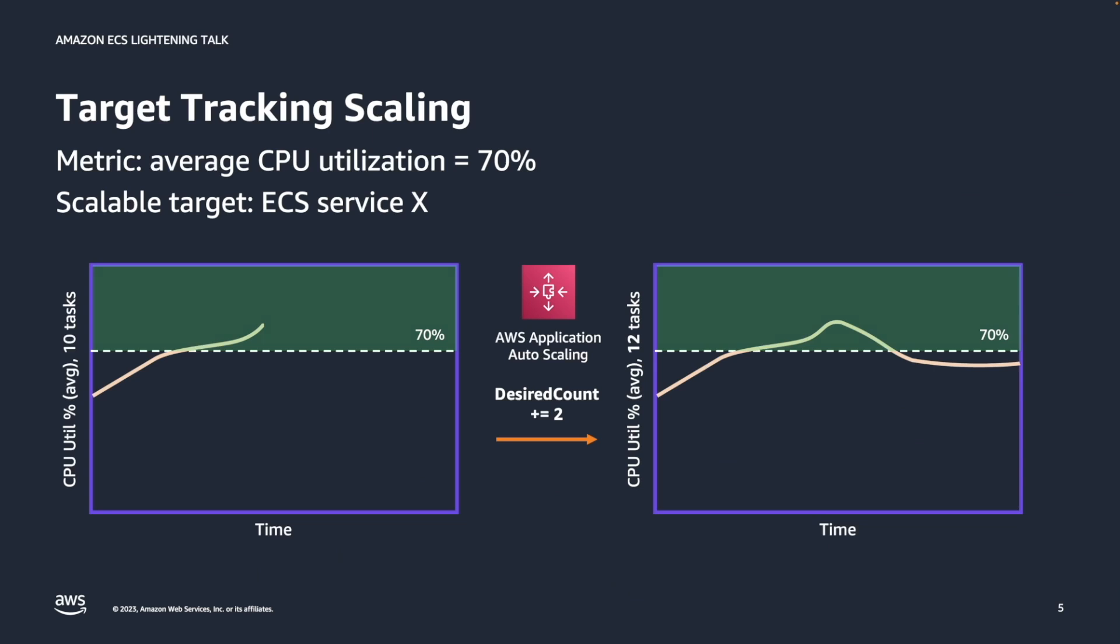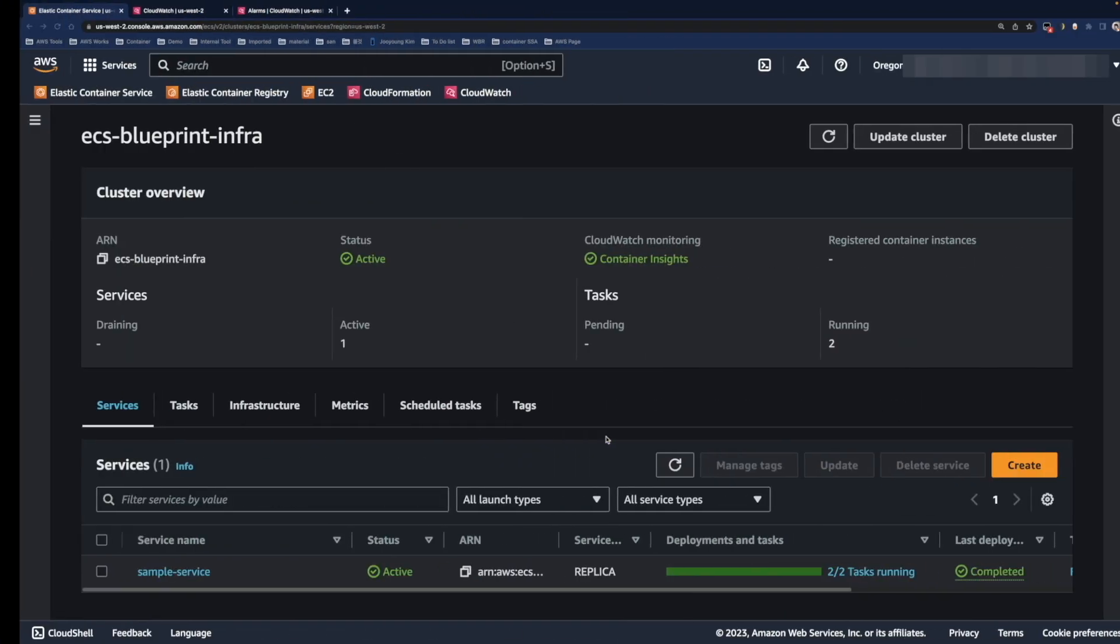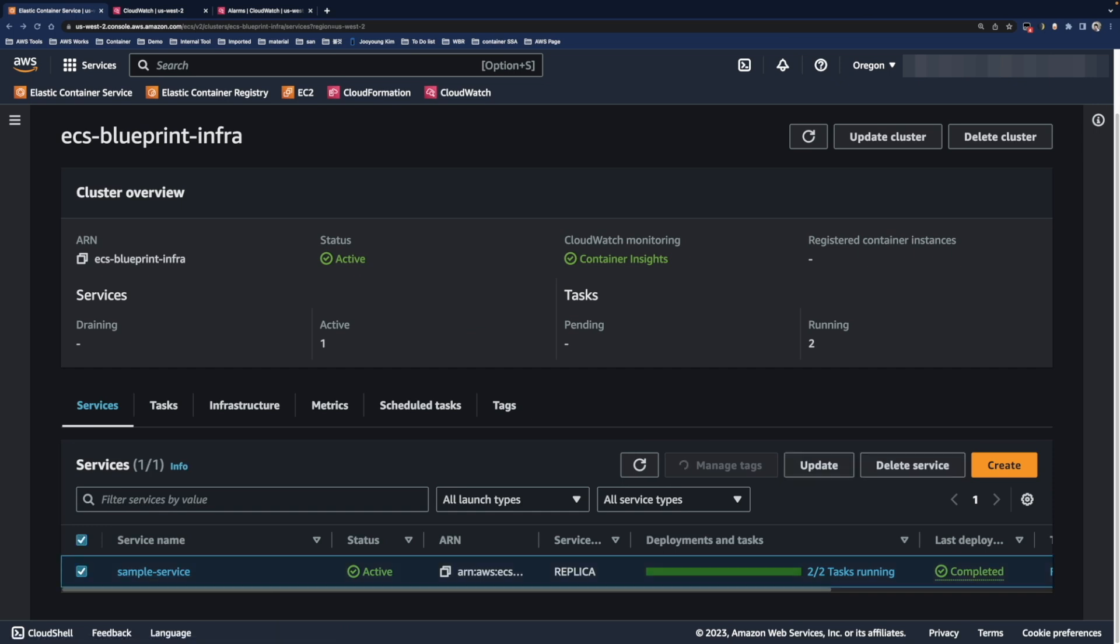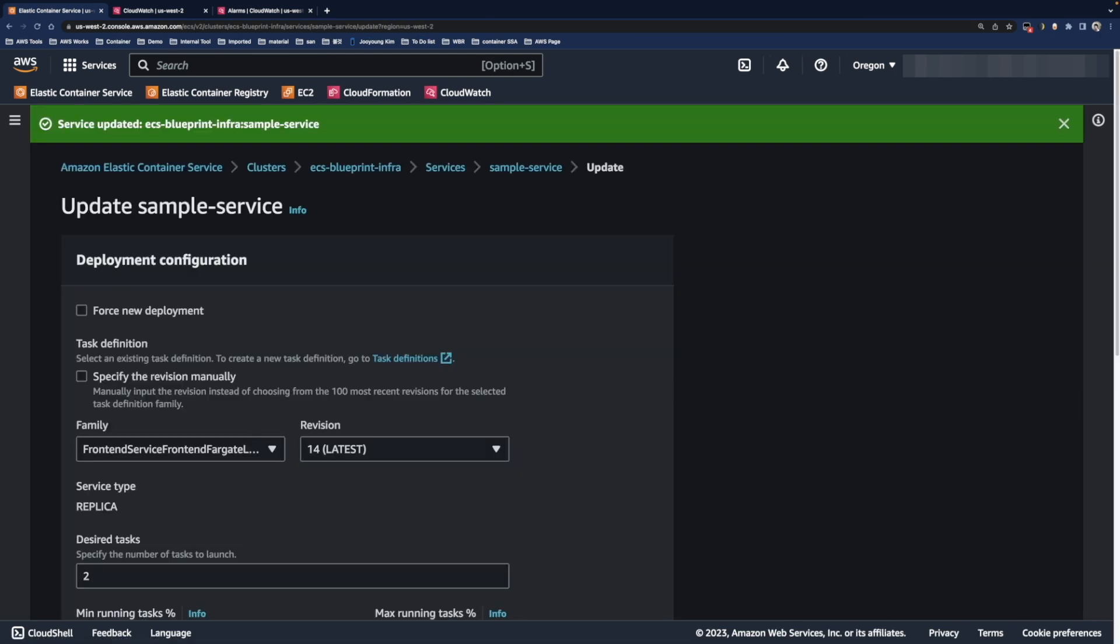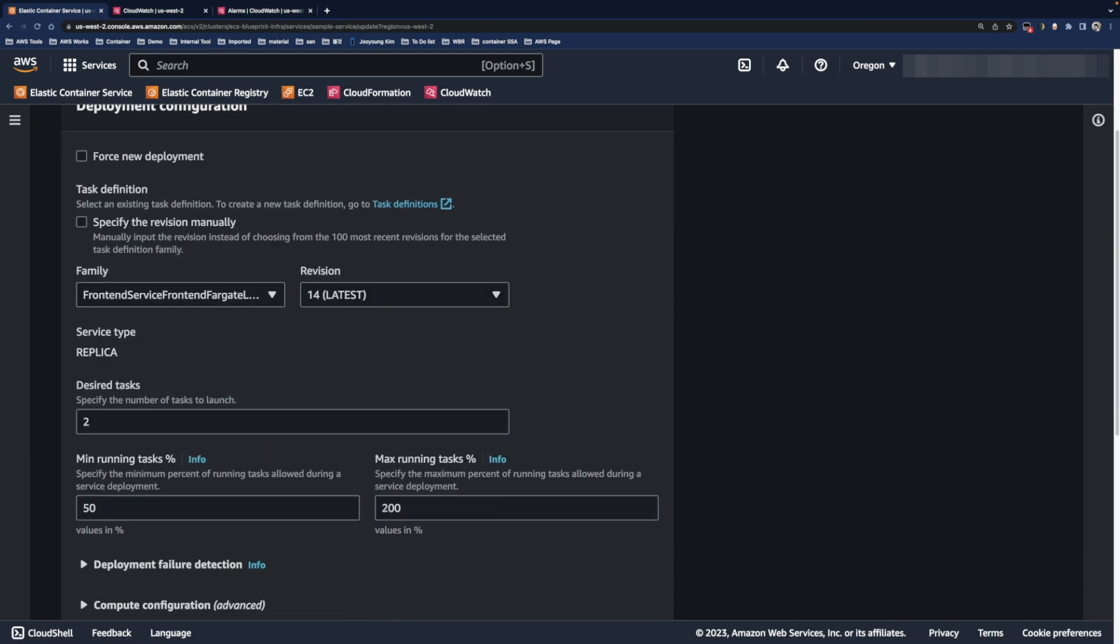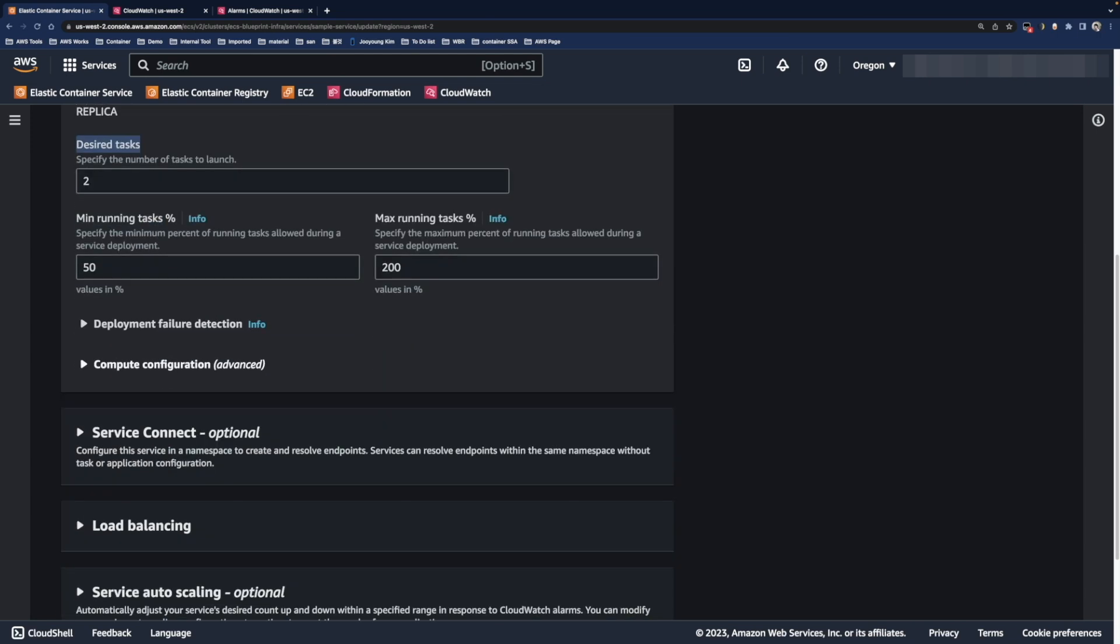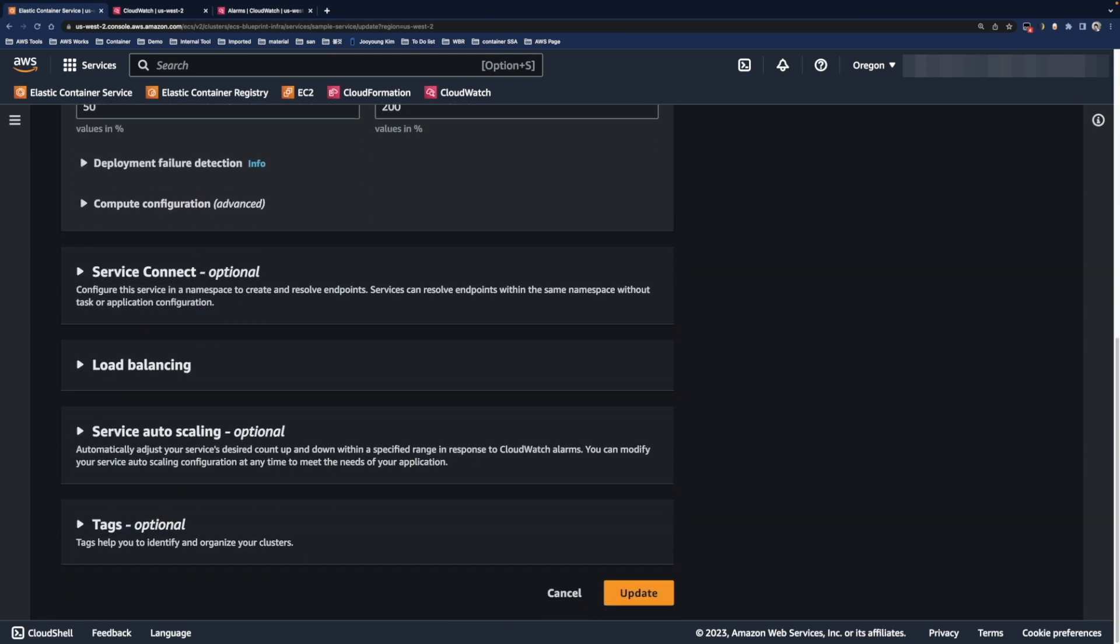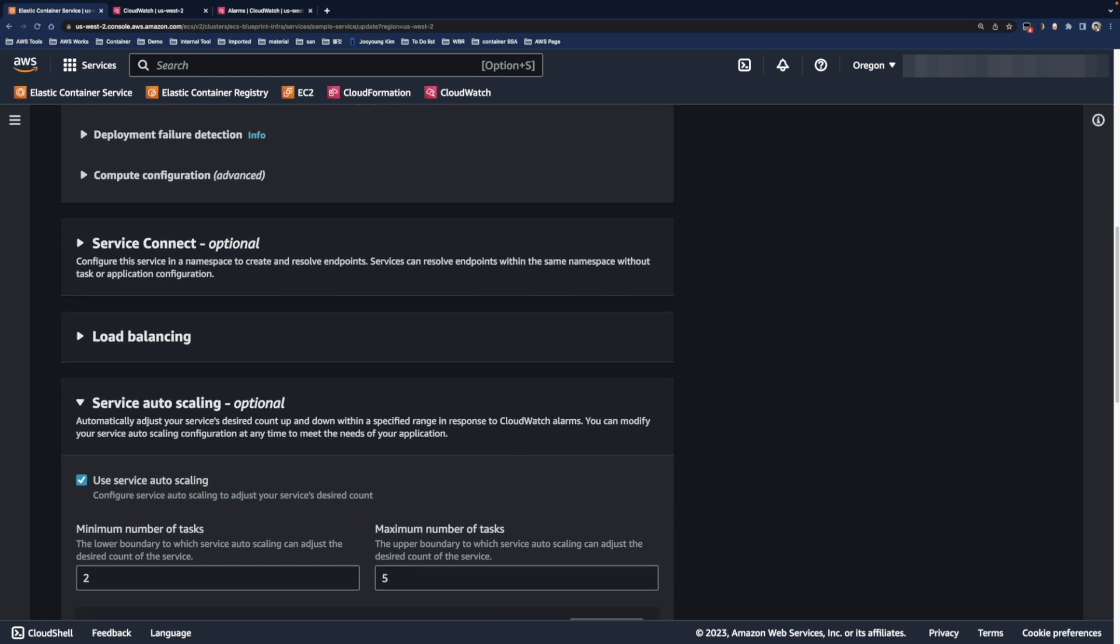So like always, let's jump into the ECS console. I already prepared a sample service for today's autoscaling demo. So for examining how this service has been set up, click this service and click the update button. As you can see, the number of desired tasks is 2. Scroll down a little bit and open the service auto scaling tab.